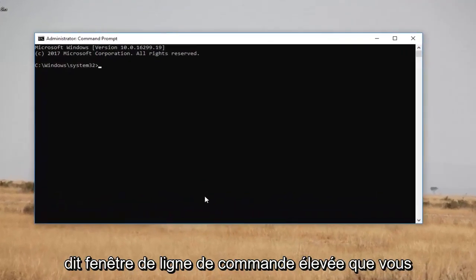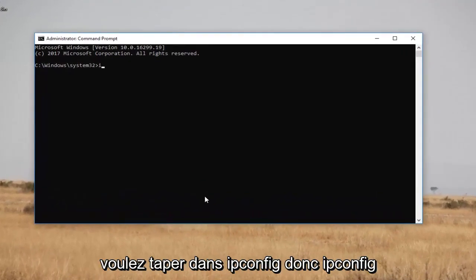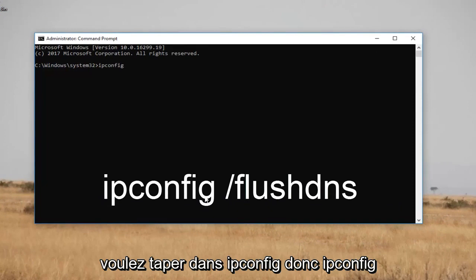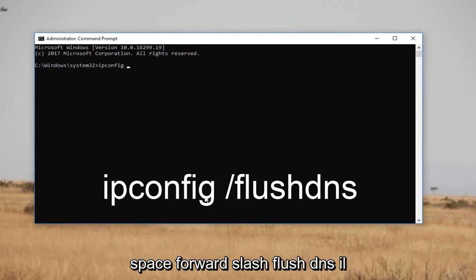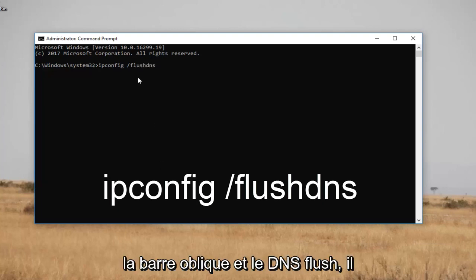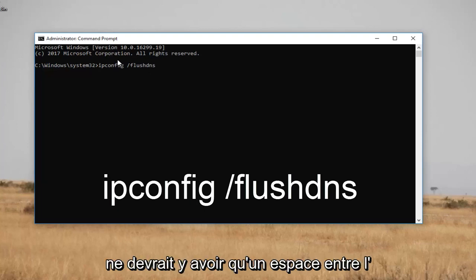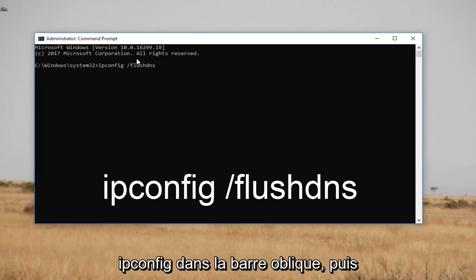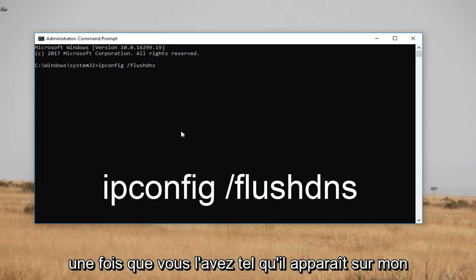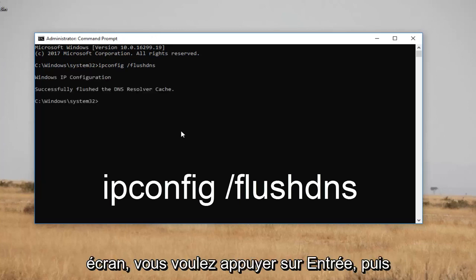Now in the elevated command line window, you want to type in: ipconfig space forward-slash flushdns. There should not be any space in between the forward slash and the flushdns. There should only be a space in between the ipconfig and the forward slash. Once you have it as it appears on my screen, you want to hit Enter.